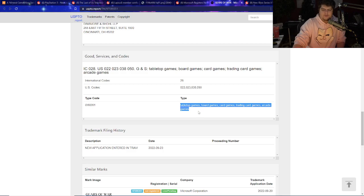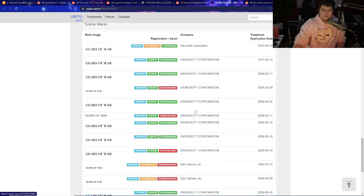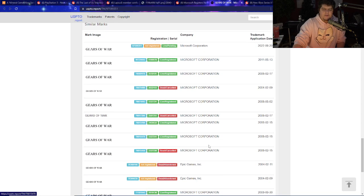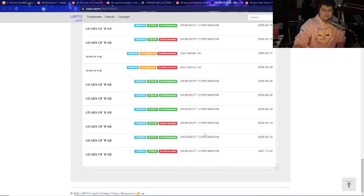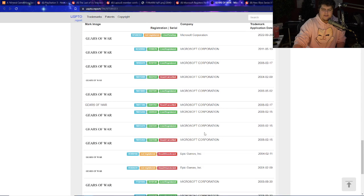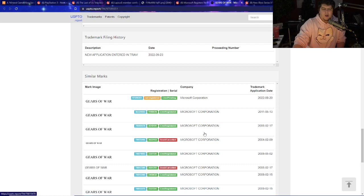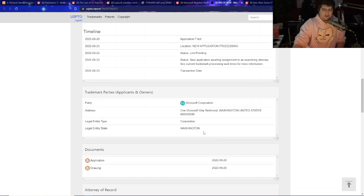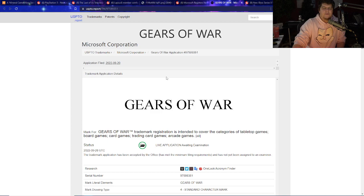Interesting stuff though is they had things for tabletop games, board games, card games, trading games, and arcade games too, interestingly enough. But there's a lot of other various types of Gears of War stuff from Microsoft, as you guys can kind of see from all the various years going on over here. So once again, another really big gaming leak seems to have come on out.